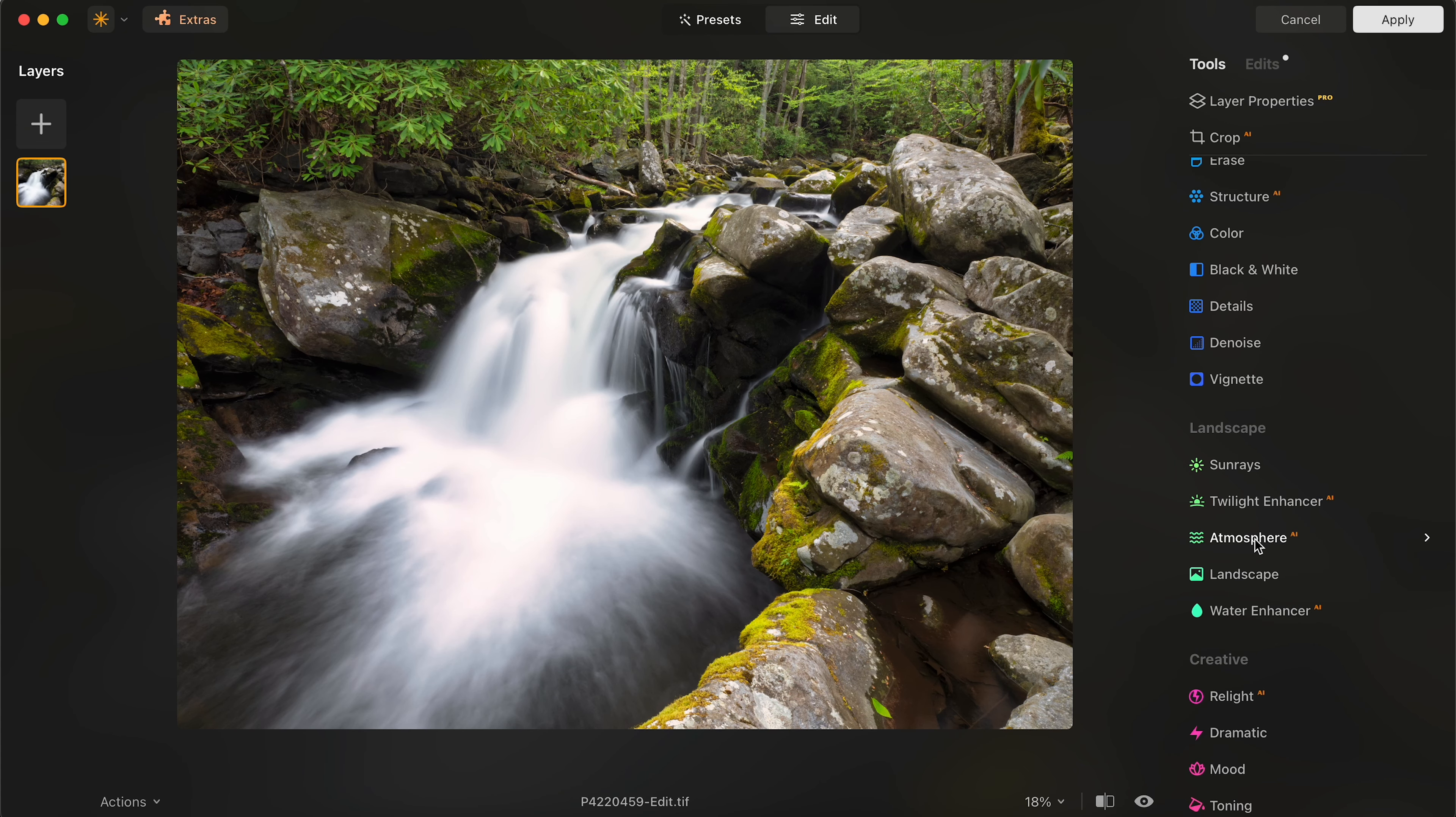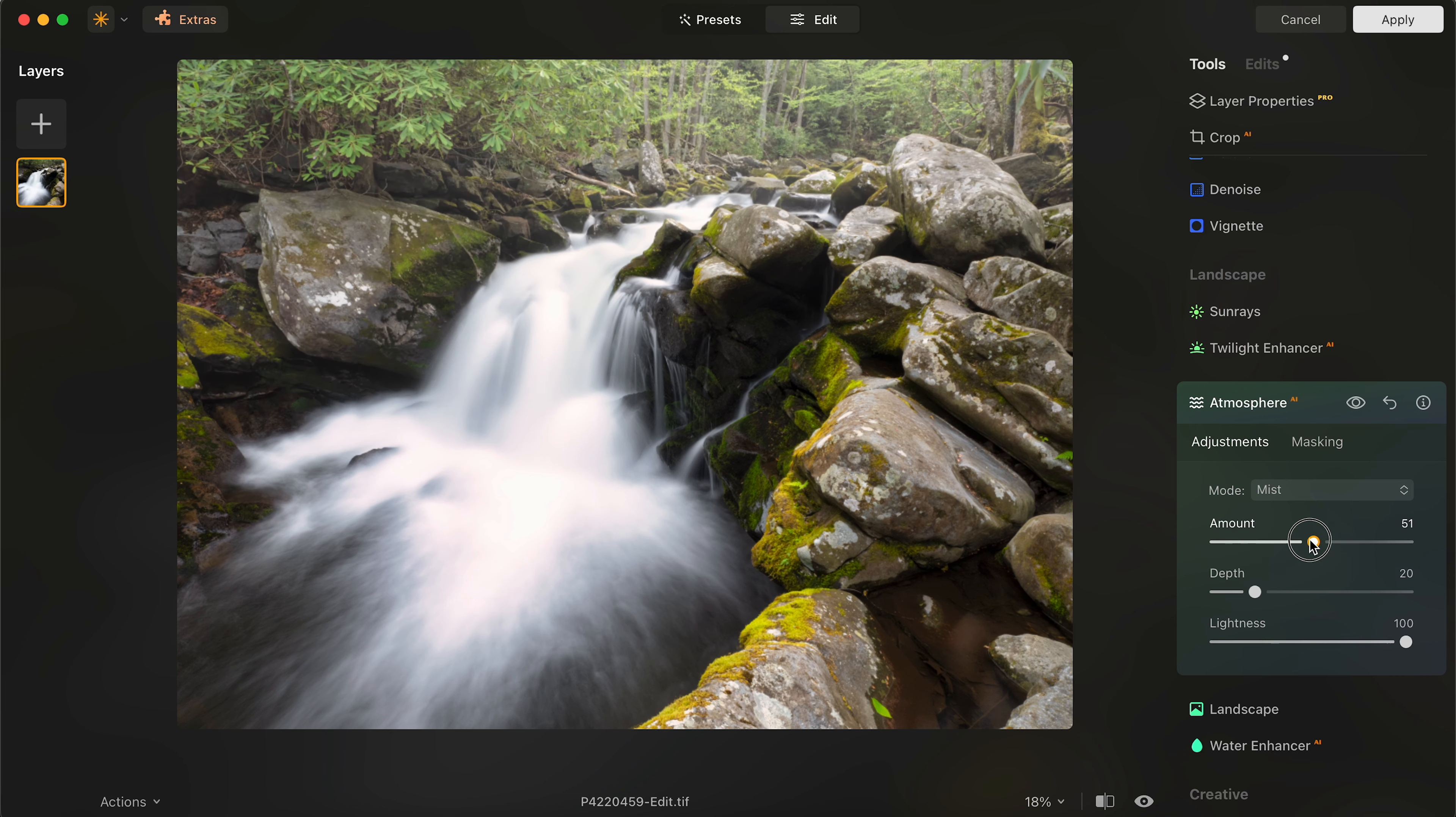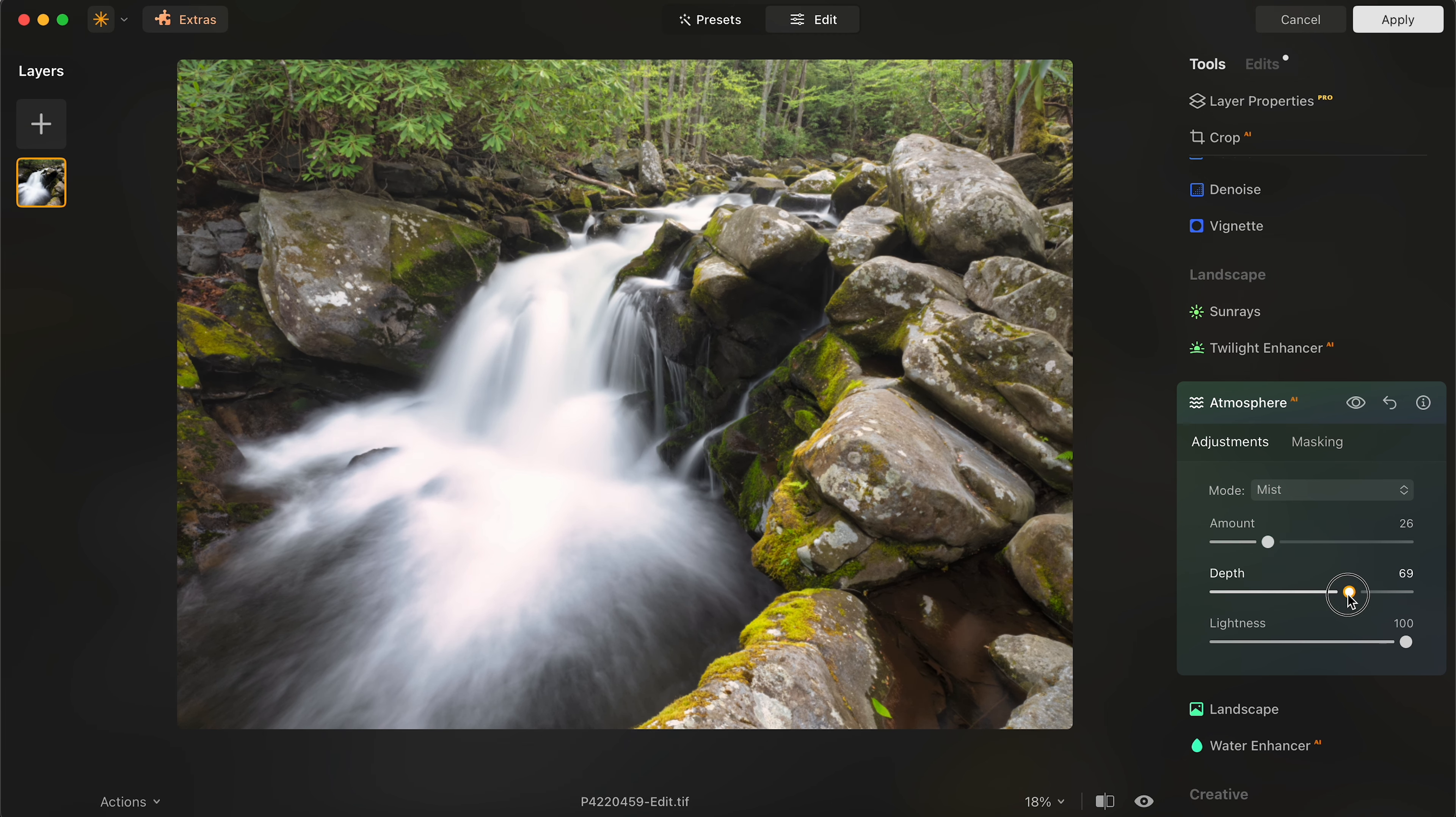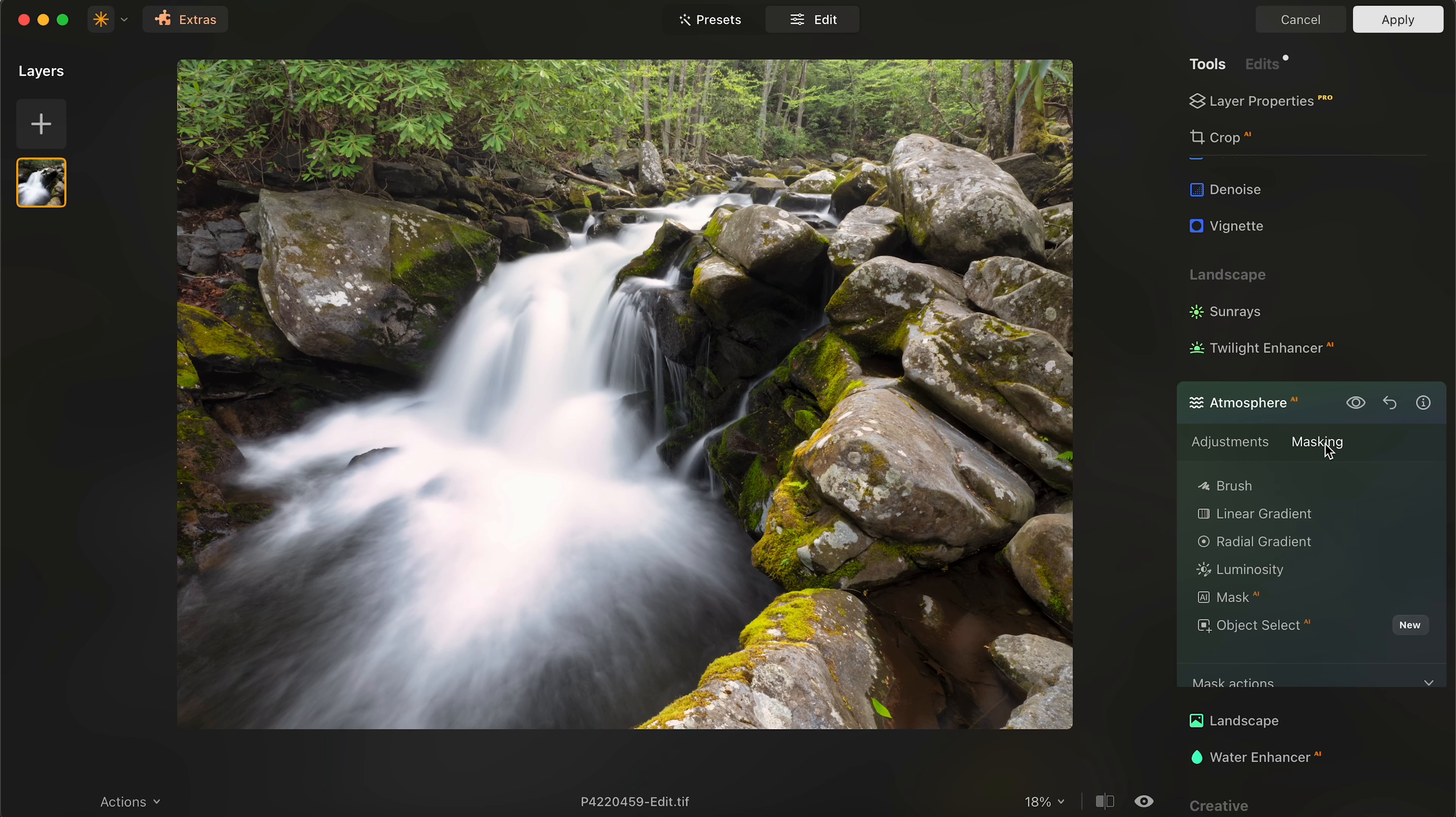So for atmosphere, there was a little bit of haze and mist occurring in this waterfall. So for atmosphere, I'm just going to play that up a little bit and I'm going to go to mist and I'm going to increase that mist amount. The depth, you can pick how high that was occurring in there and the lightness too. Now, since I don't want this all in one section of the photo, it was pretty much primarily in the back forest area of this photo.